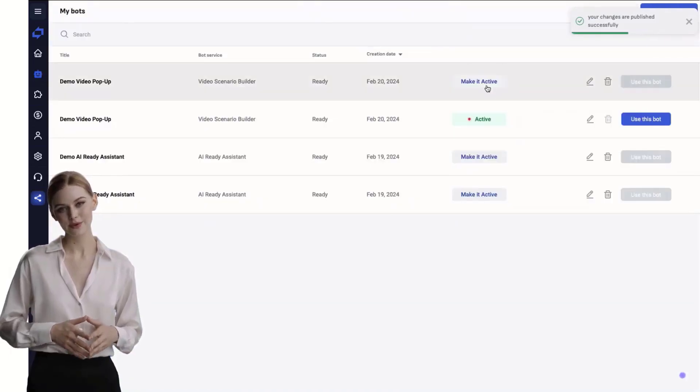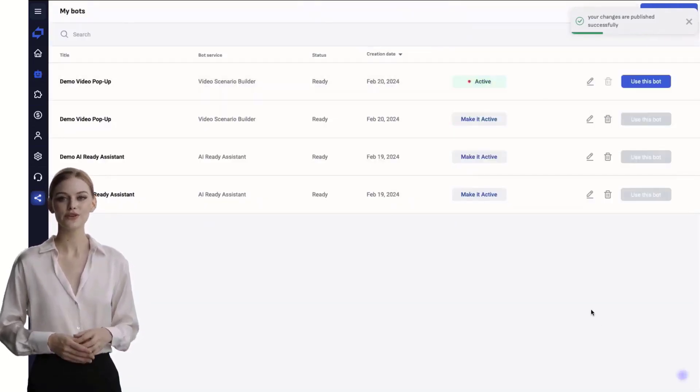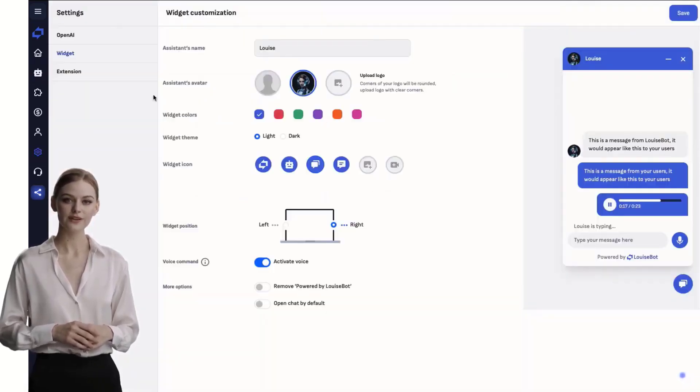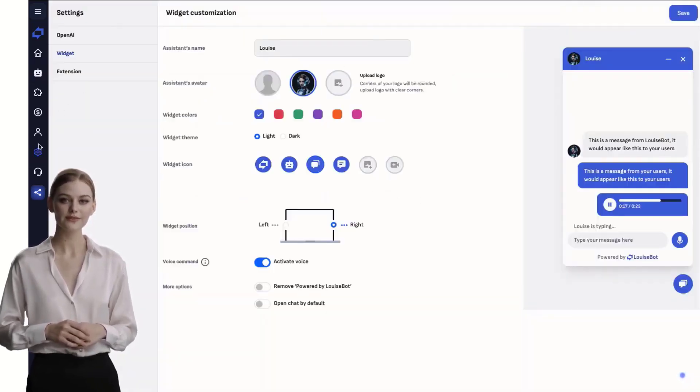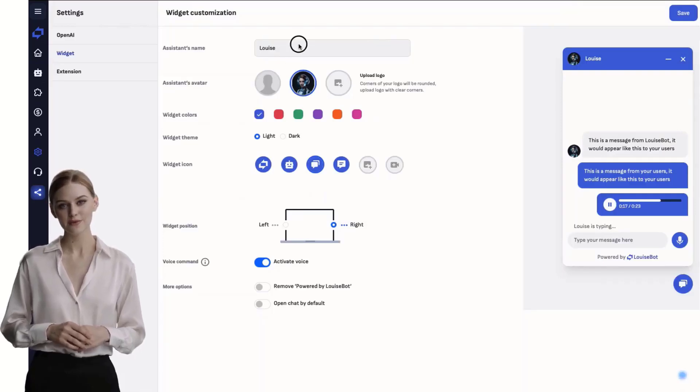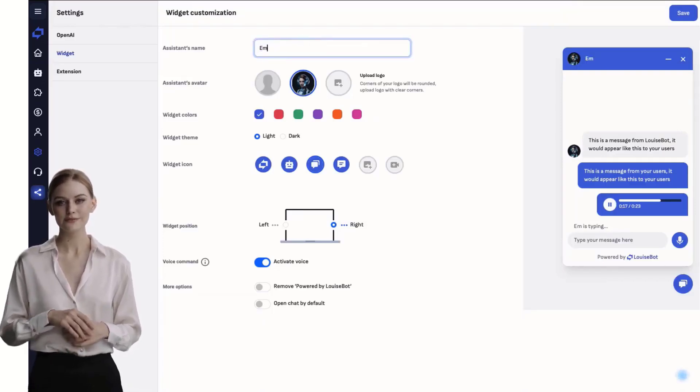Go to My Bots in the left menu and set this chatbot as the default option. Now go to the preference menu to customize the chatbot. Add a name to your assistant and choose an avatar.